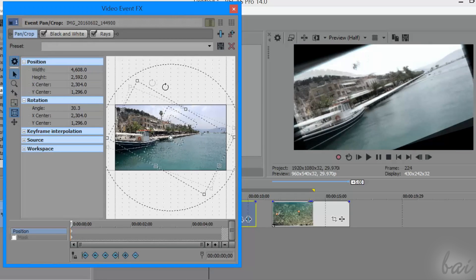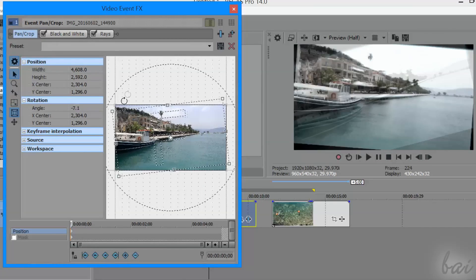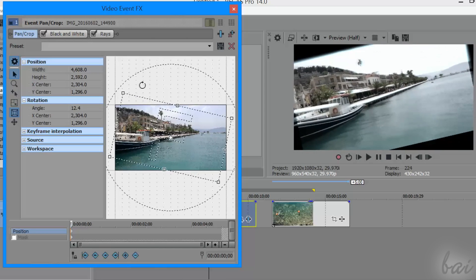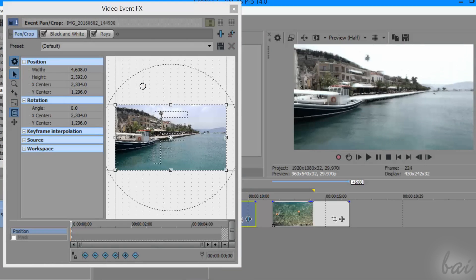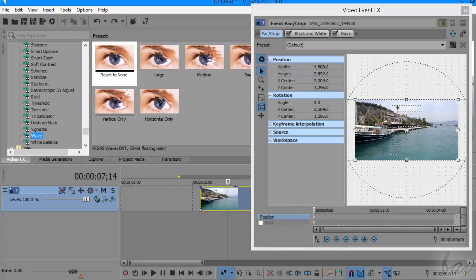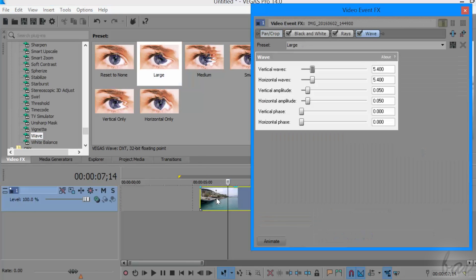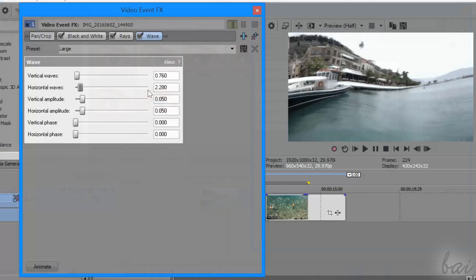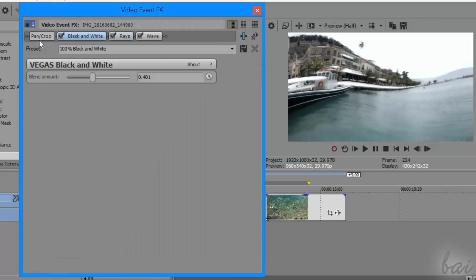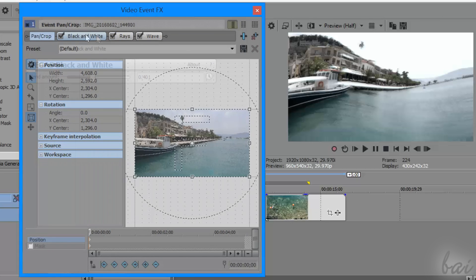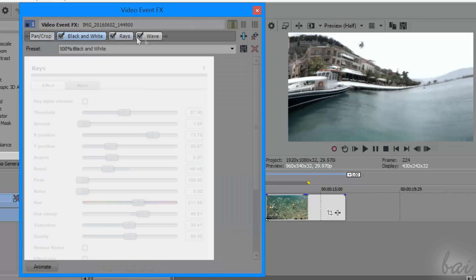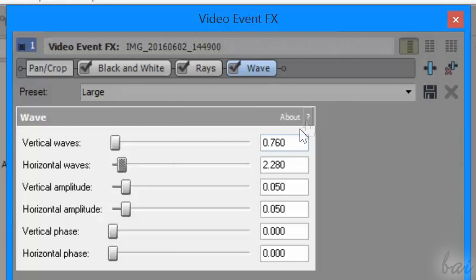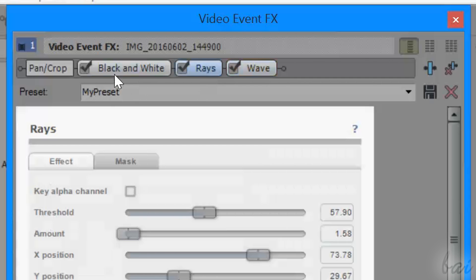To learn more about the Event Pan Crop effect, check out our related video inside this guide. Then, when you add other effects, these will be listed inside this chain one after another. The Video Event FX interface will show the selected effect inside the chain highlighted in blue, but you can check and edit other effects by selecting them.